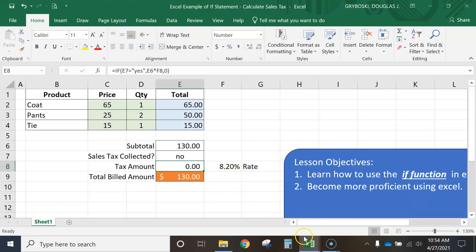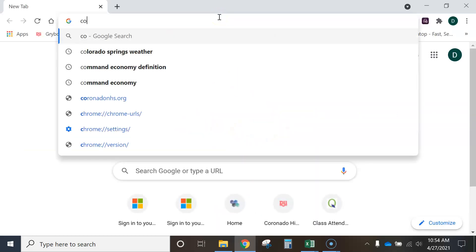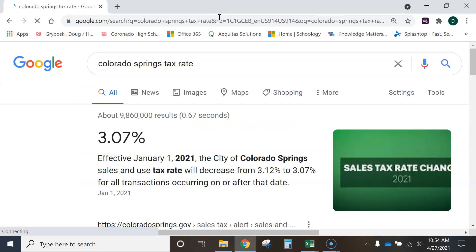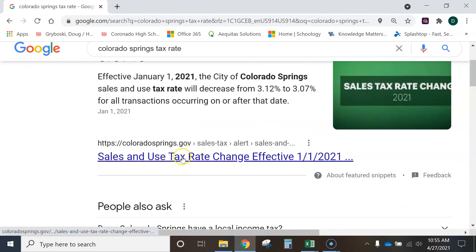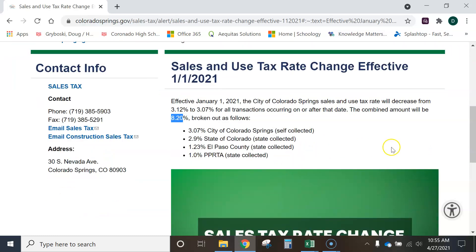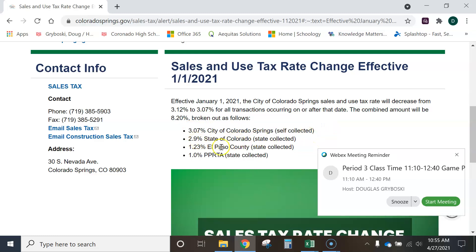I need to put this percentage in. Where did I get 8.2%? I looked up the Colorado Springs sales tax rate online. That's just the 3% that Colorado Springs takes, but for any merchant within Colorado Springs city limits they have to charge 8%: 3.07 goes to Colorado Springs, the state gets 2.9, 1.23 goes to El Paso County, and 1% is for roads. So we have to charge 8.2%.